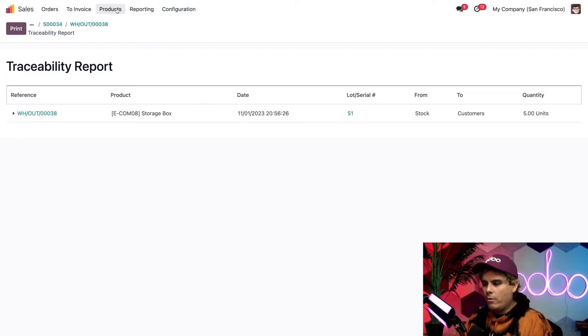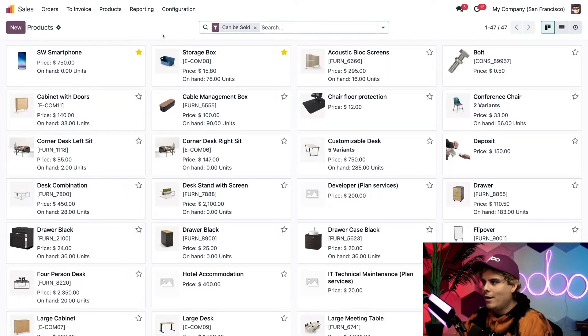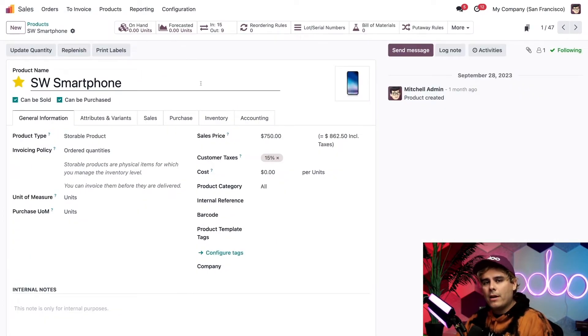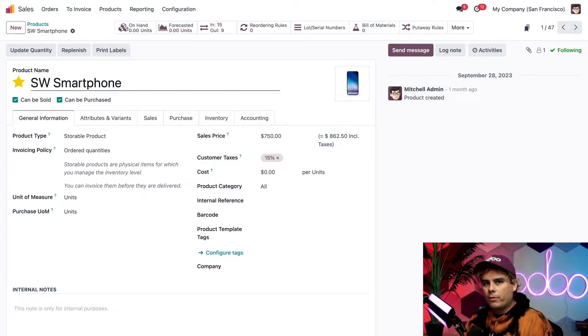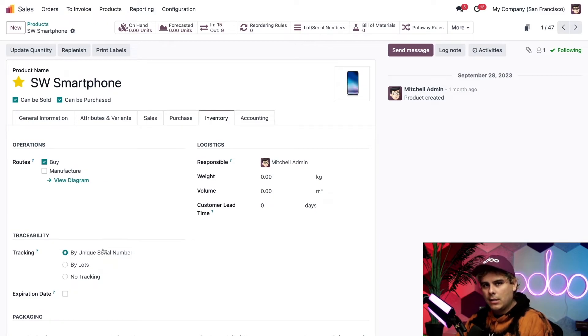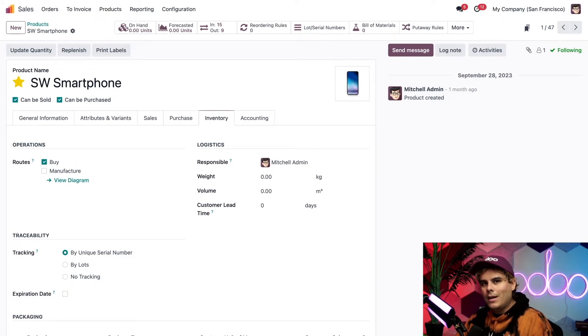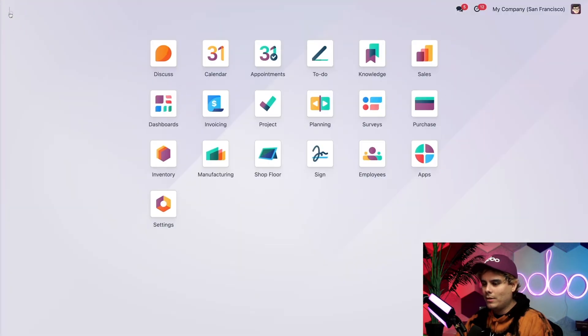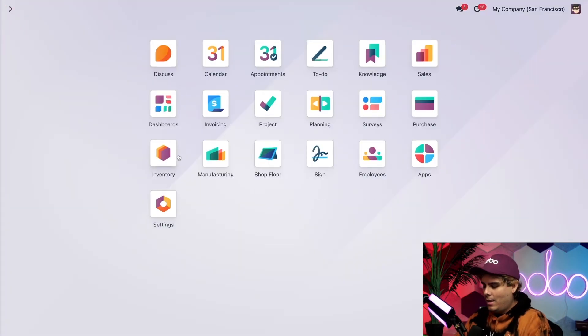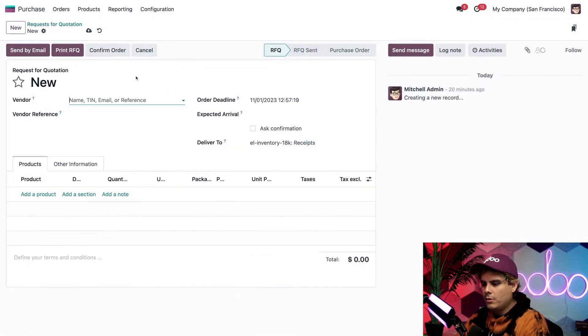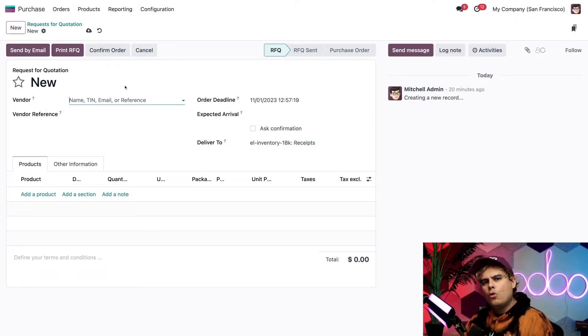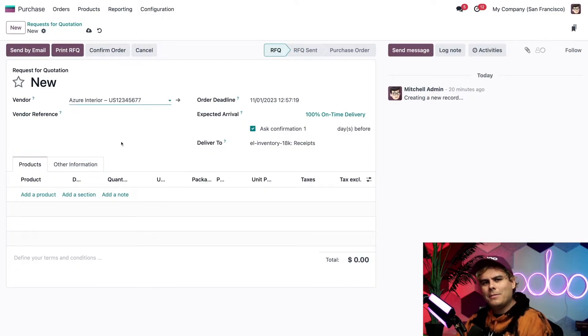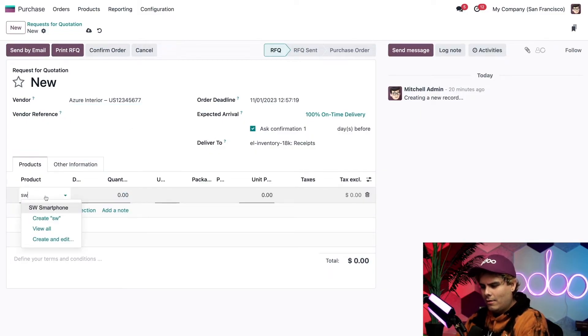So we're going to go over here to products and products. What has a serial? Oh, smartphones do, the Stealthywood smartphone. Now after I click into the Stealthywood smartphone product form, we're actually going to click traceability here should be by unique serial number. Great. Everything checks out so far. Now let's see what it looks like when I purchase some smartphones from a vendor and add some serial numbers when I'm adding them over to my stock. So we're going to go back out of here, and again, we're purchasing. So the purchase app, new RFQ. So who's going to sell it to us? Azure and Serial, because they seem to have everything in stock.